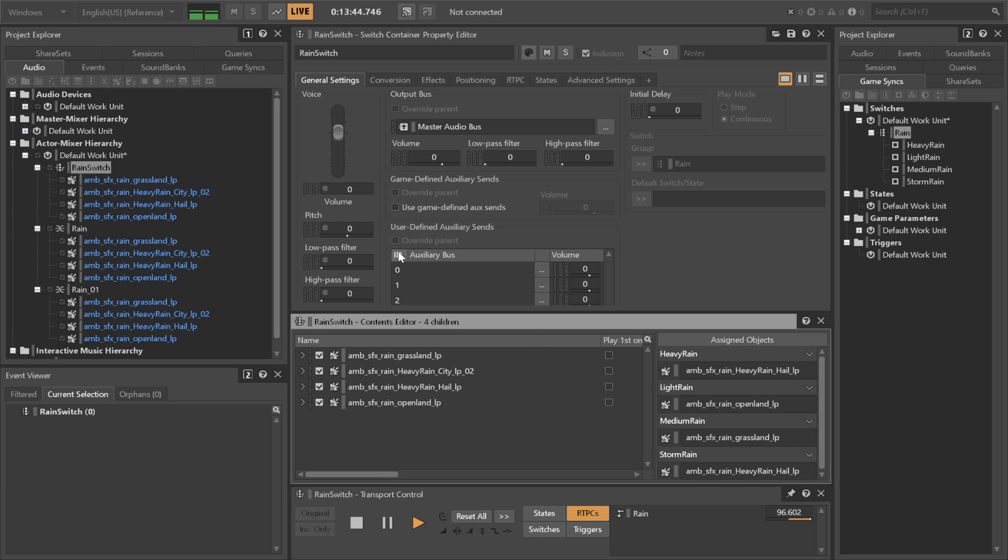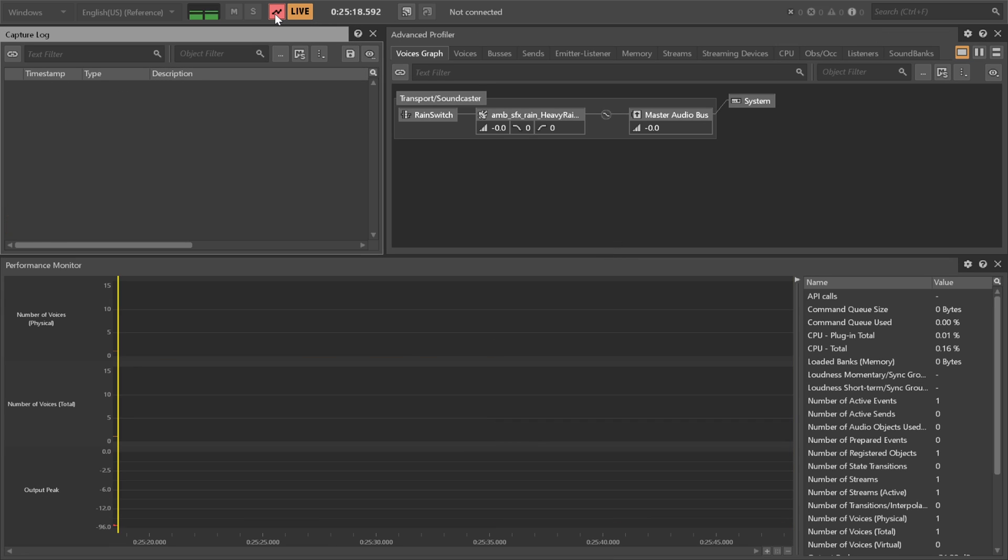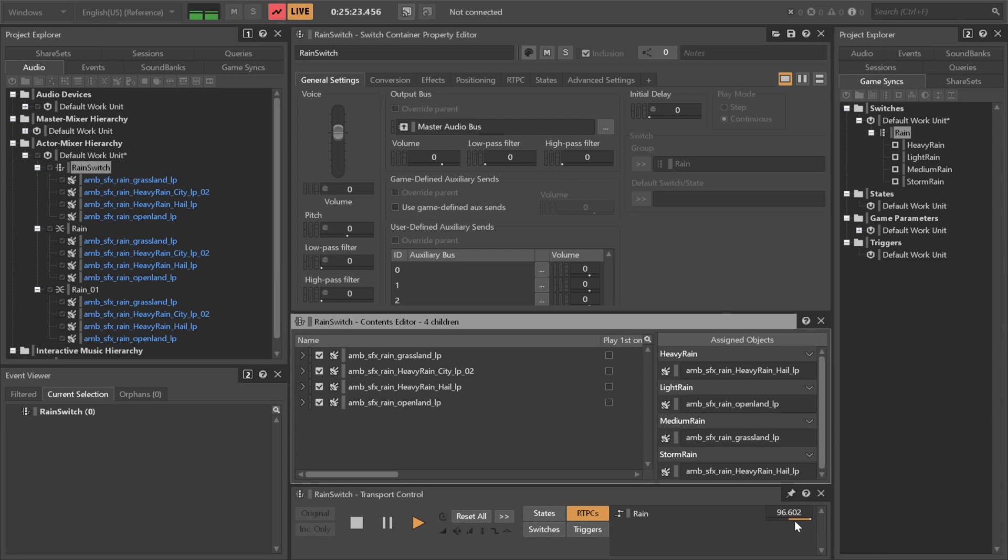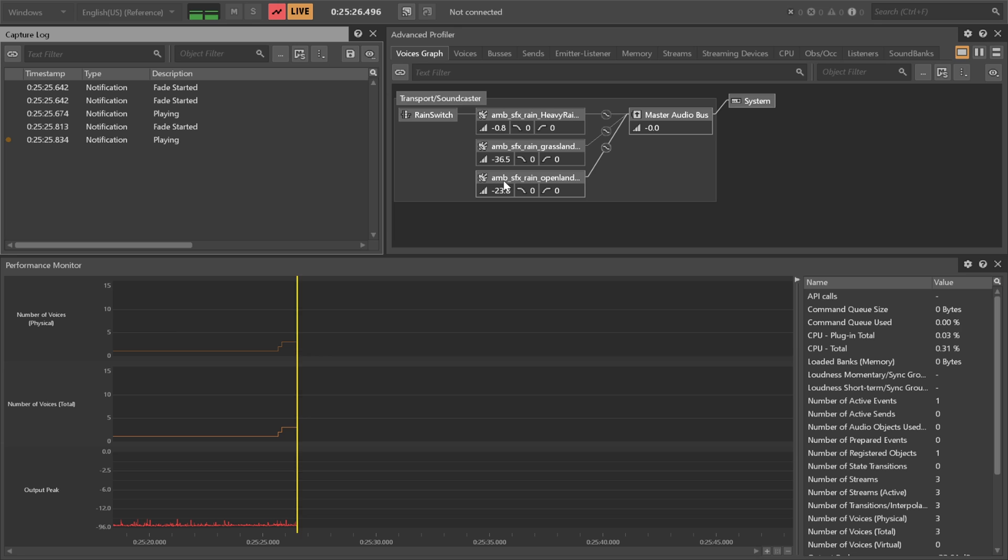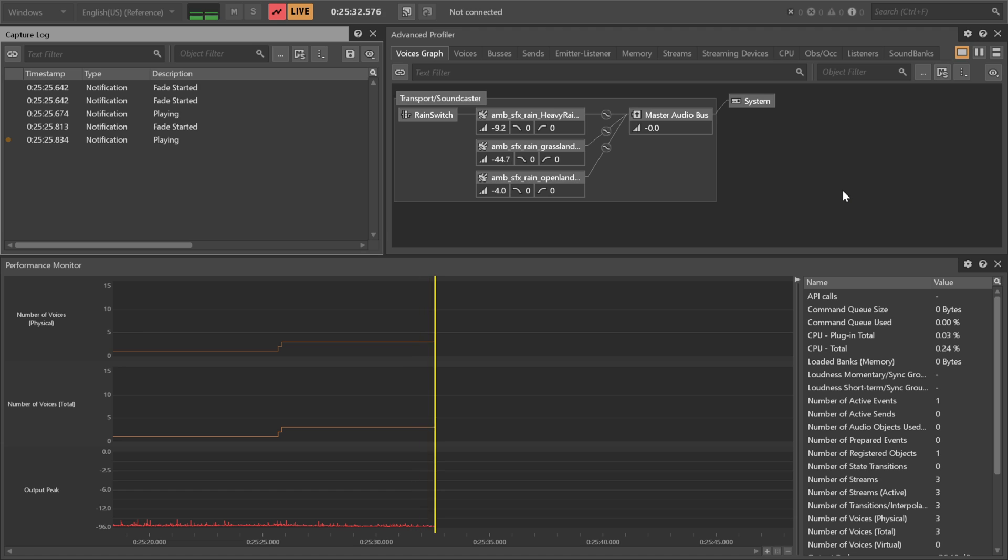So pressing play here on our switch container like this, if we go to our profiler we will notice that only one sound is playing and only one voice is used. But altering the RTPC value here, which would normally scrub our blend track in our blend container here, will now just change the switch and crossfade between the two tracks.